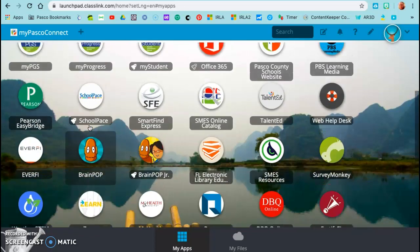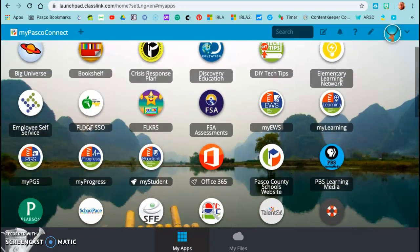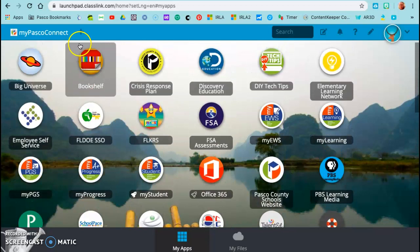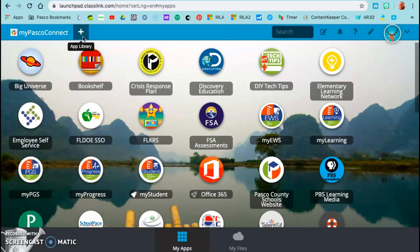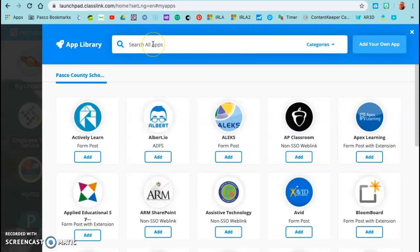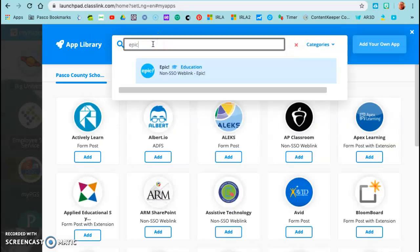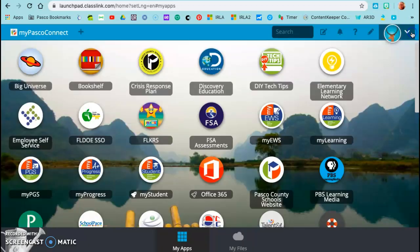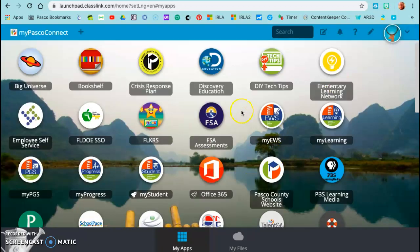If you do not see an app that you need, this plus sign right here, if you click it, you'll be able to search the library and add. So if I were to type in Epic, you'll see it pops up and you can just click on it and add your own app to your MyPasco Connect site.